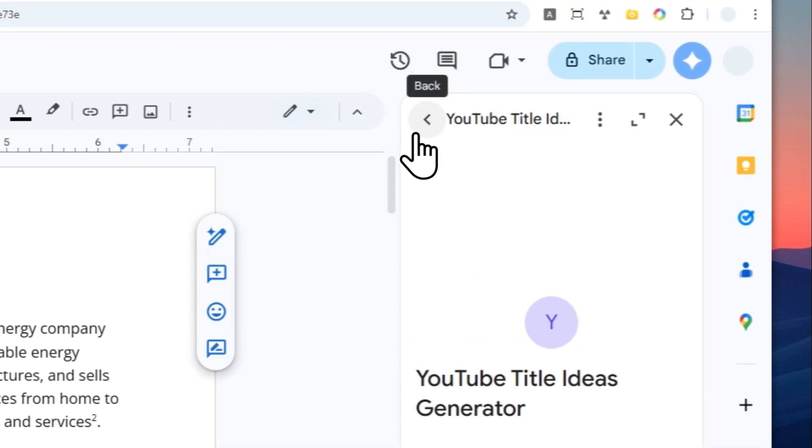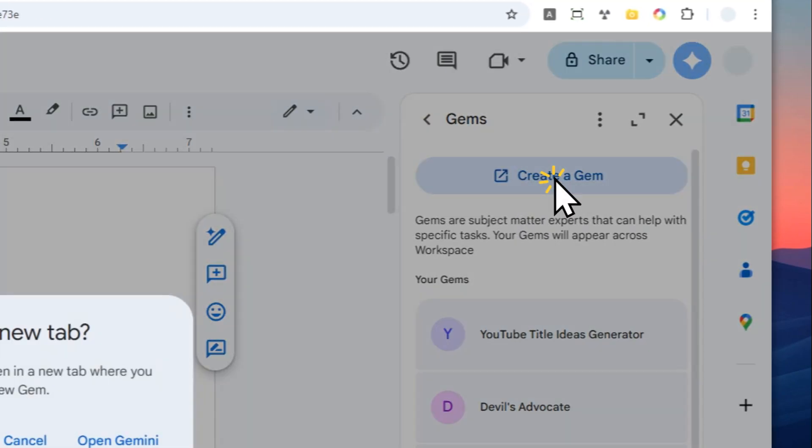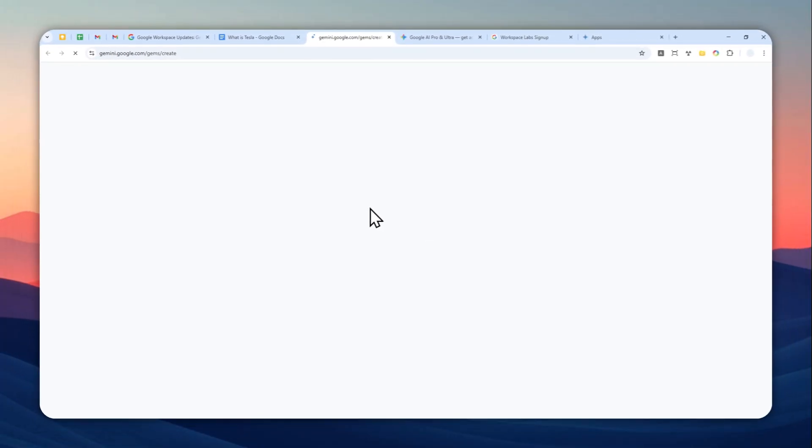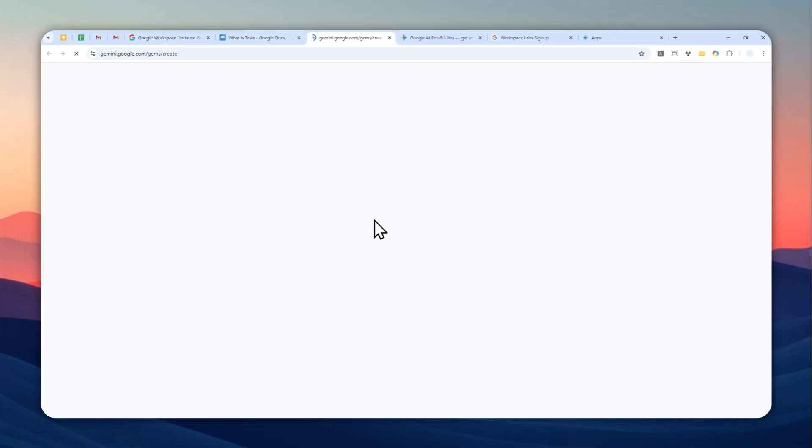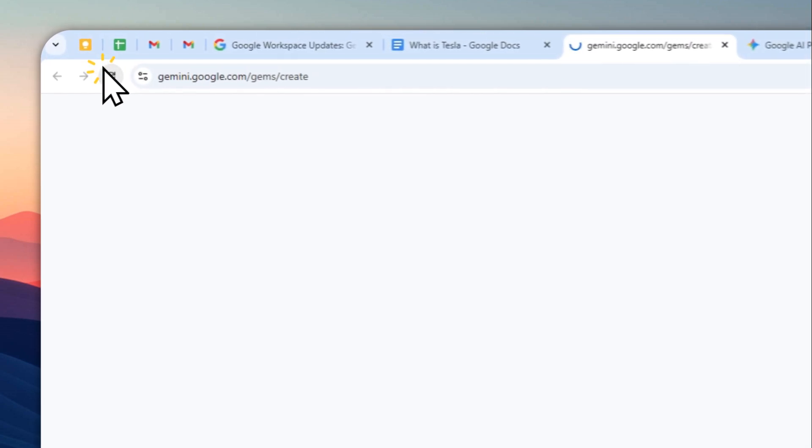If you want to create your own Gems you can click this create Gem icon and it will bring you to the Gemini website. You can start creating some Gems directly from the website. I guess I'm going to create one Gem just to give you one example. The page is just blank, let me refresh the page again.